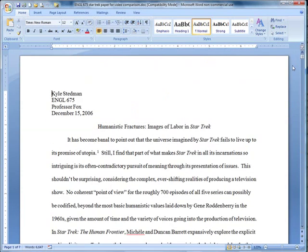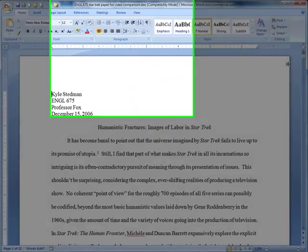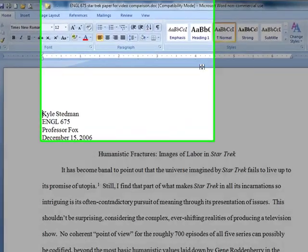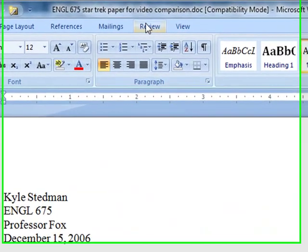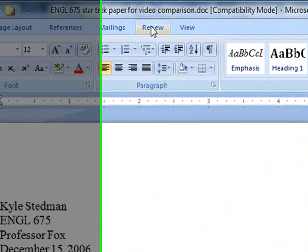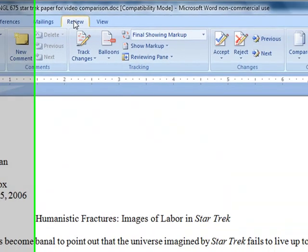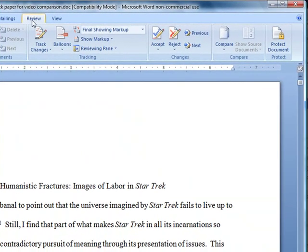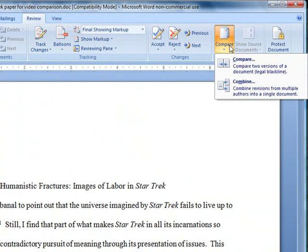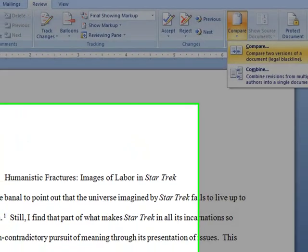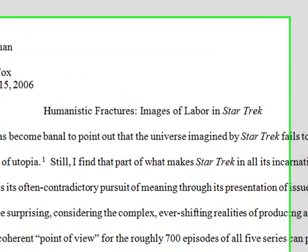Well, Microsoft Word makes it really easy for me to find out exactly that. I'm going to click up here on the review tab and then over here on the review tab is a compare button. Let's go ahead and click it and I'll choose compare two versions of a document.